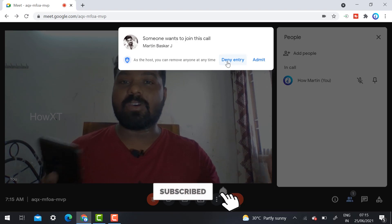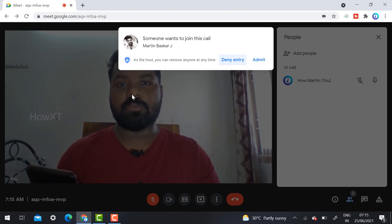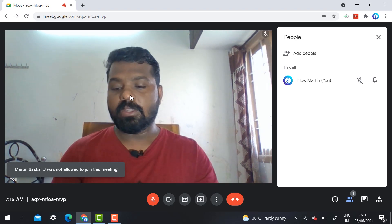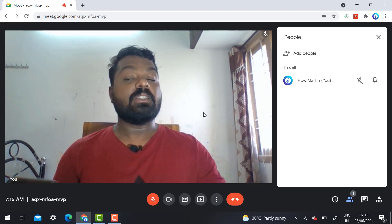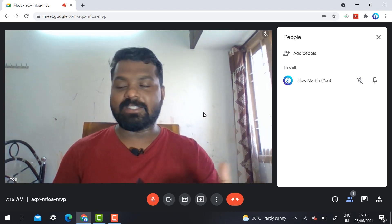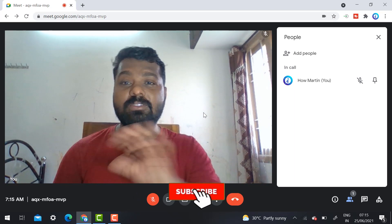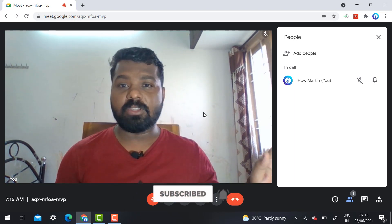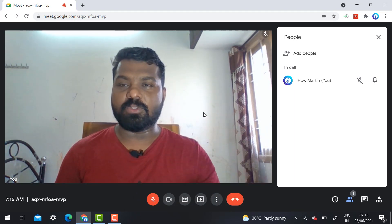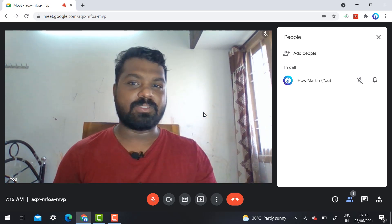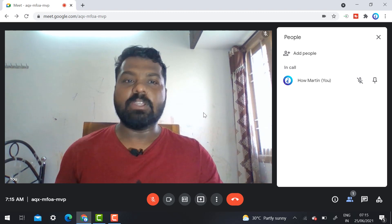So what should you do? First, you need to lock your meeting so the problematic student cannot enter. If they keep trying to join and disturbing your meeting, you can permanently remove the student. That is the main important topic I am going to share with you.